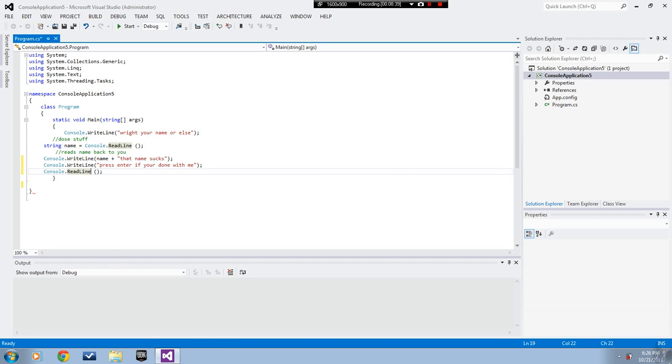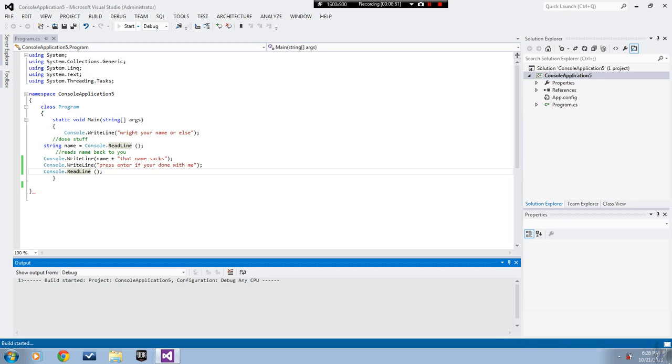What that does is it writes this line and then it reads it and the other press enter for the end of program. We're done hopefully.